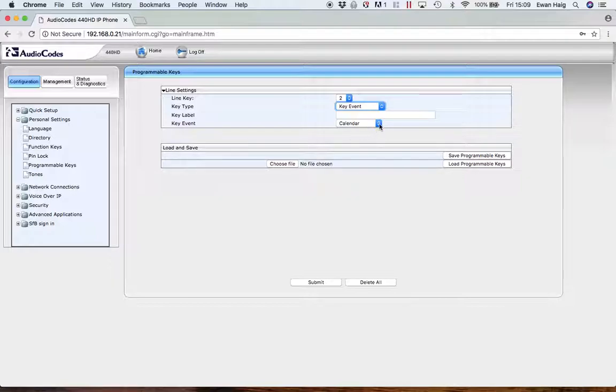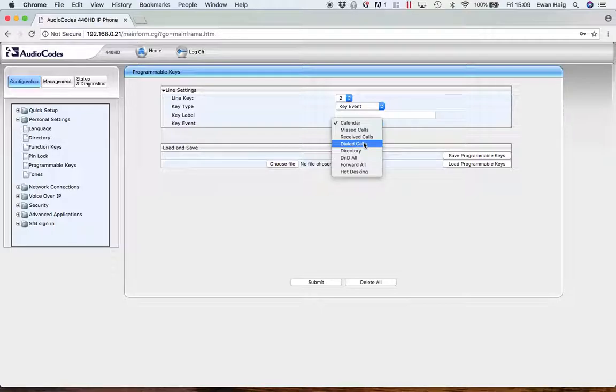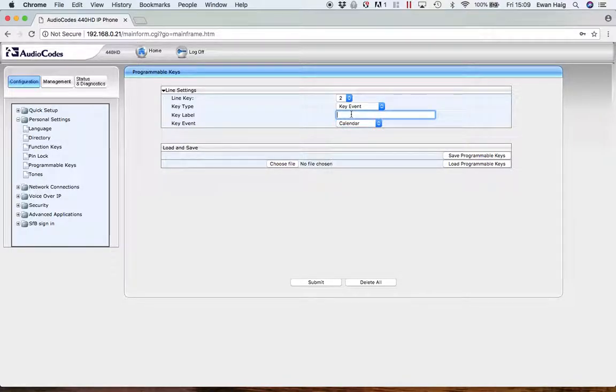So a key event is something like open your calendar, missed calls, receive calls, dial calls, etc. So in this case, I'm just going to set up the calendar. So when you click on that button, it opens up your calendar so you can browse through and see what meetings you've got.